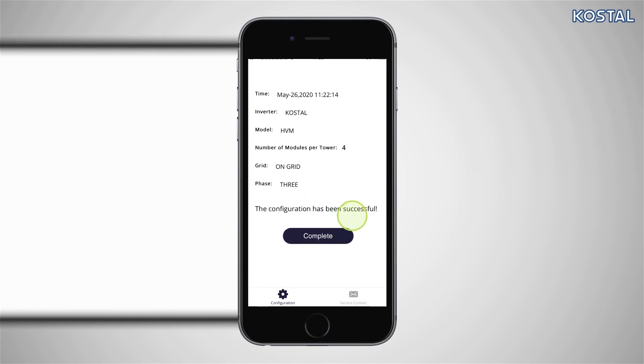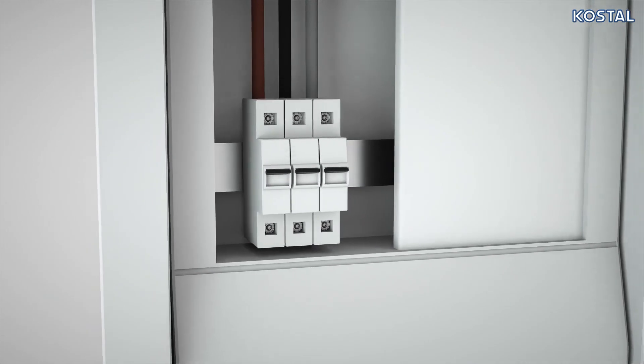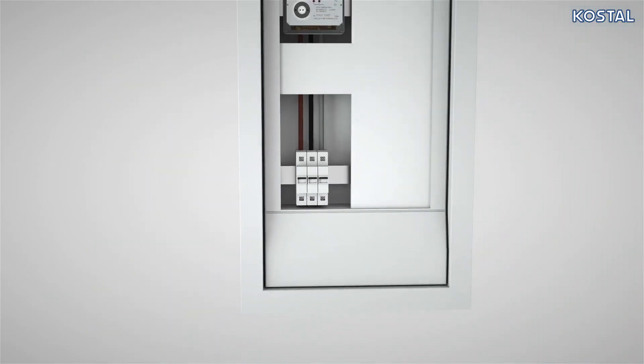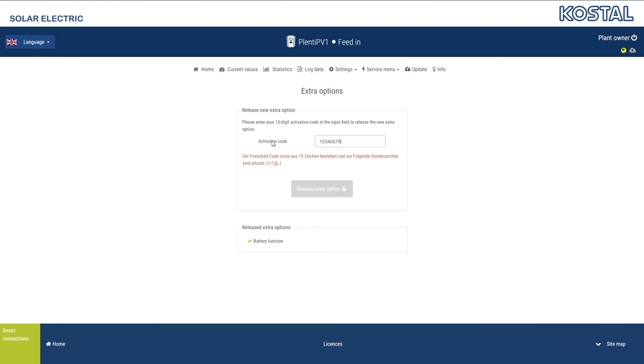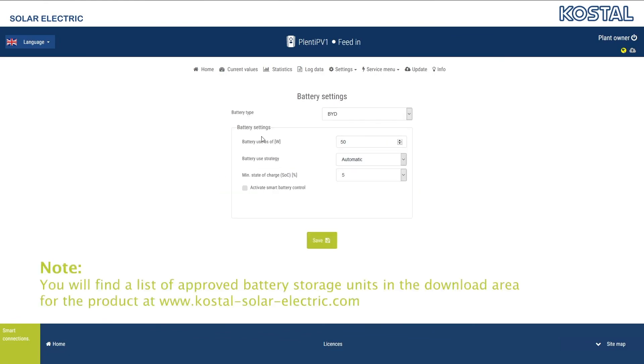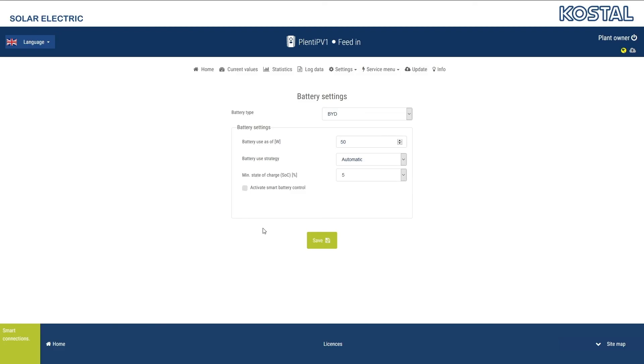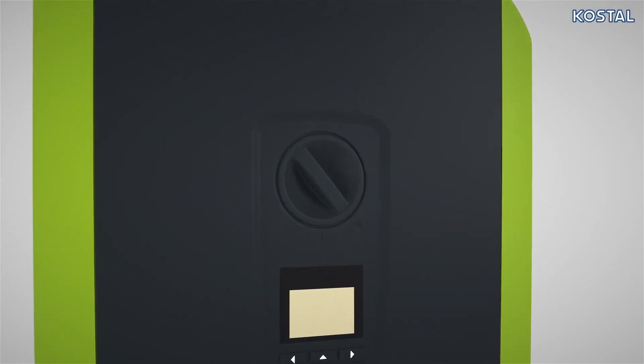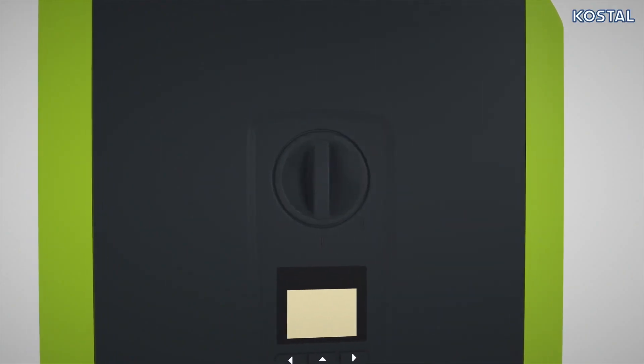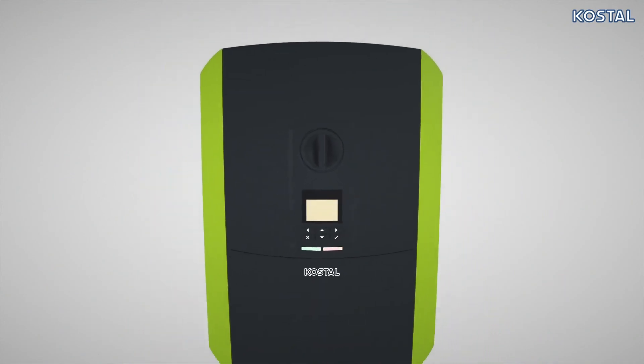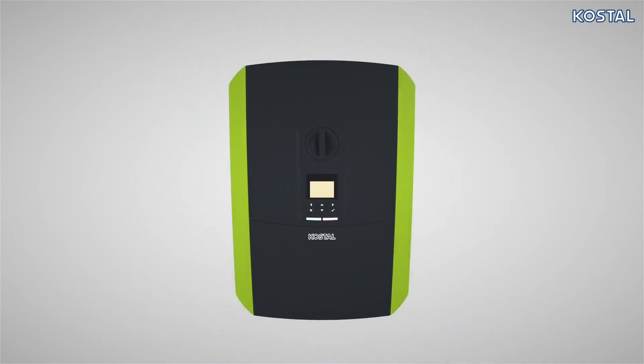Then start the PlentiCore by activating the AC fuses. Open the PlentiCore web server and enter the battery activation code if needed. Configure the battery functionality in the service menu. Finish by moving the DC circuit switch of your PlentiCore to the I position. The inverter now launches on the grid, and you can use the battery.